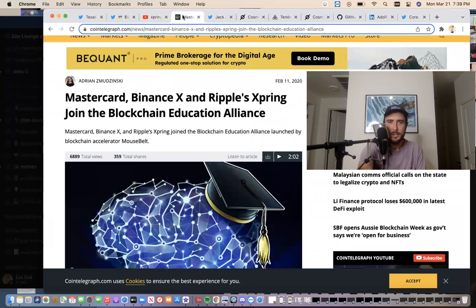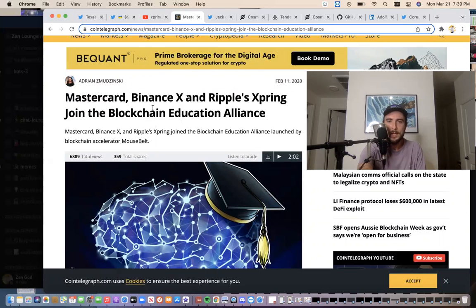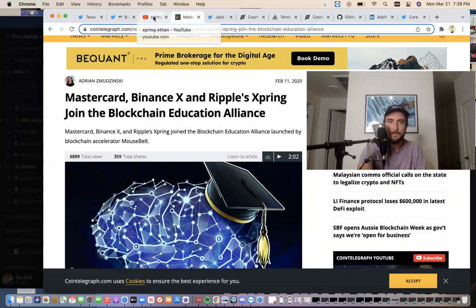But you have to remember about the MasterCard, Binance X, and Ripple XBring join the Blockchain Education Alliance. So Binance and Ripple have a lot of ties together.